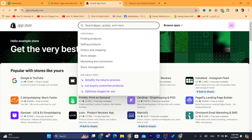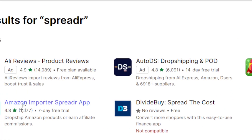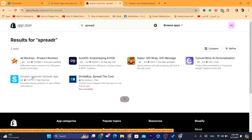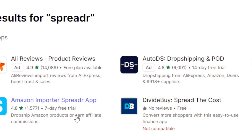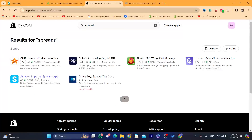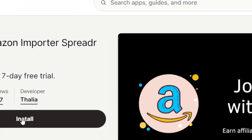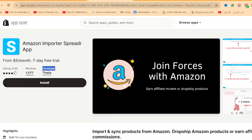The app is called Sprada. Search for it and click enter. This is the app — it's called Amazon Importer Sprada app. It says 'dropship Amazon products or earn affiliate commissions.' Click on the app and then click on install. Make sure the developer name is the exact same as shown, and the logo is the same.